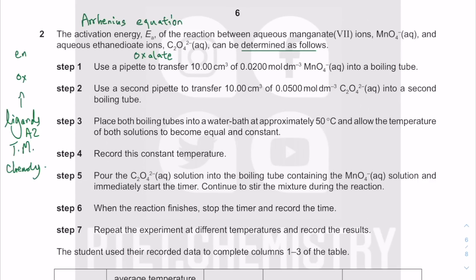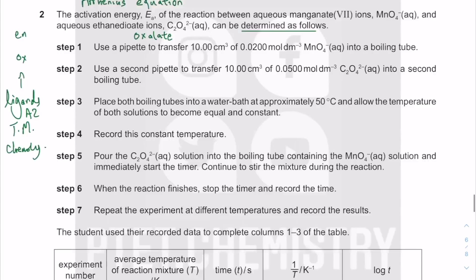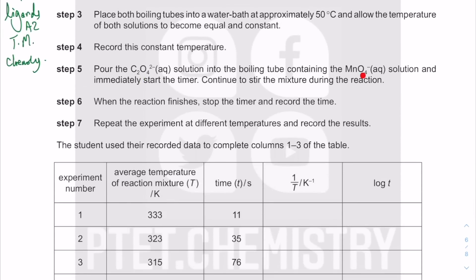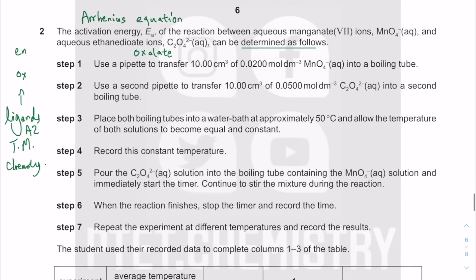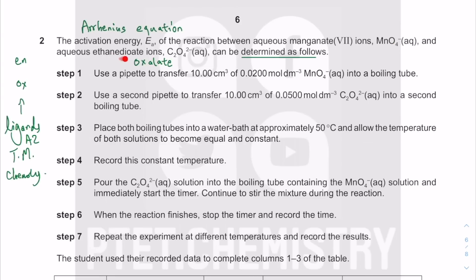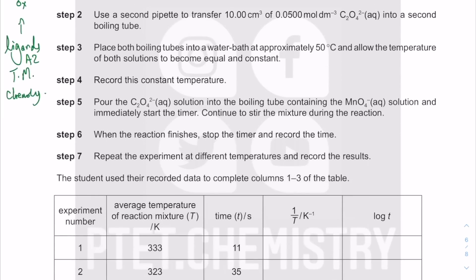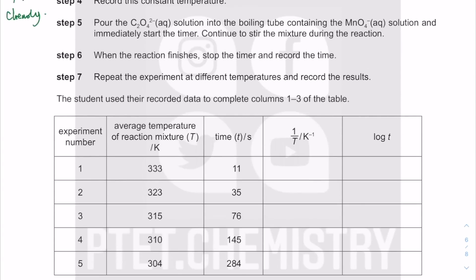Place the boiling tube into the water bath. We use a thermostatic water bath to control temperature and allow it to become constant before starting. Pour the ethanedioate or oxalate solution into the boiling tube containing KMnO₄ and start the timer. Stir during the reaction for accurate mixing. This reaction — oxidation of ethanedioate ions — is in your AS syllabus. KMnO₄ oxidizes these to give CO₂ and water, while Mn is reduced from Mn⁷⁺ to the colorless Mn²⁺ solution.